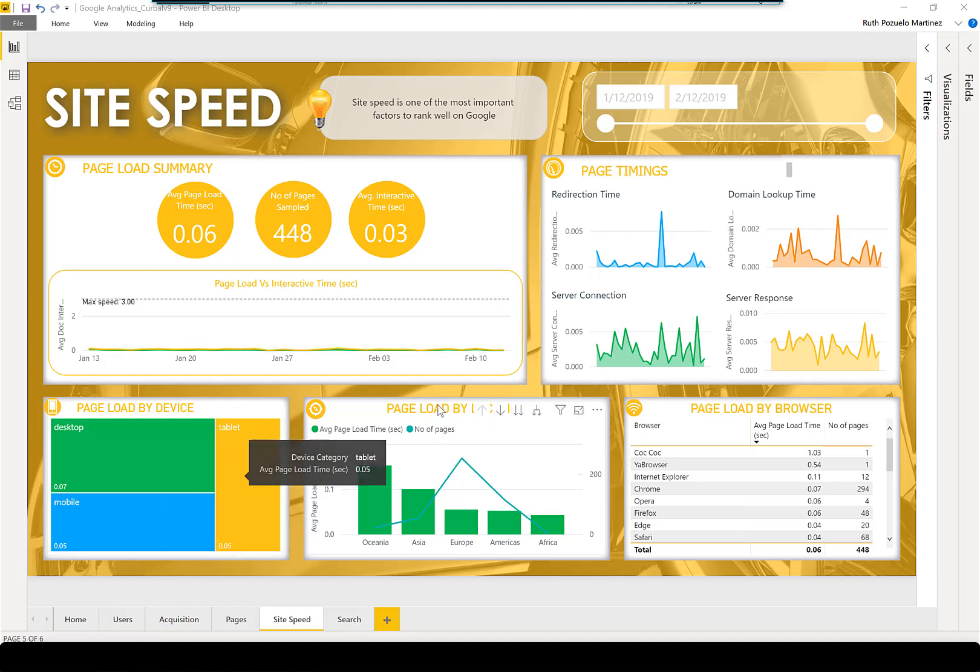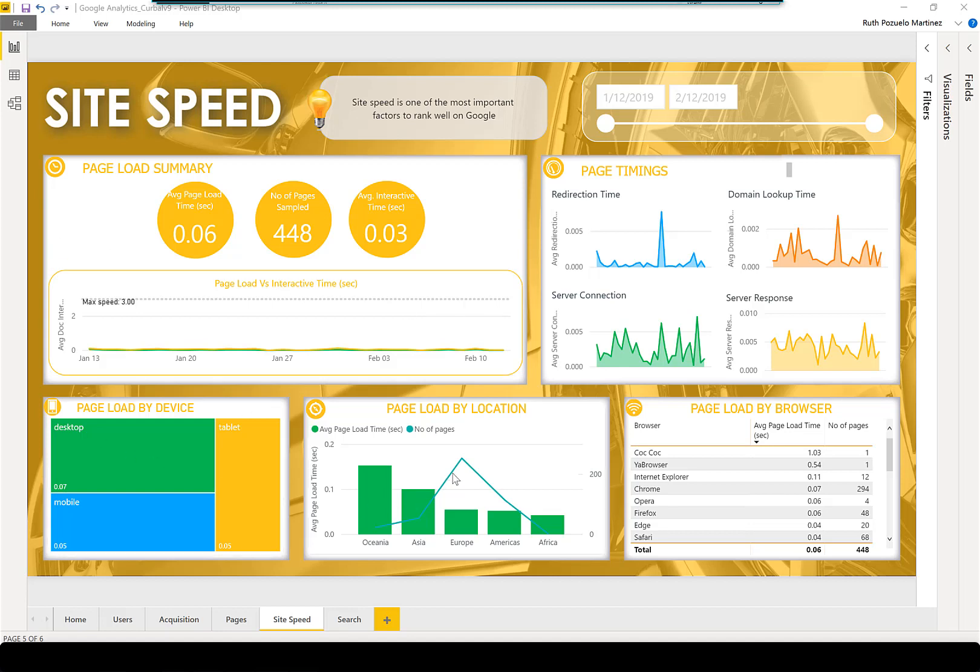Here you can see the page load by location. Why do I have this? Page loads can be slow not because your technology is bad, but because the internet connections are bad. This will give you an idea of how the page load is in different parts of the world.